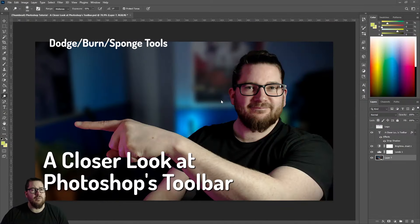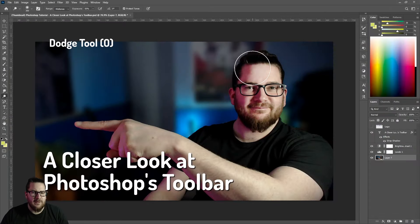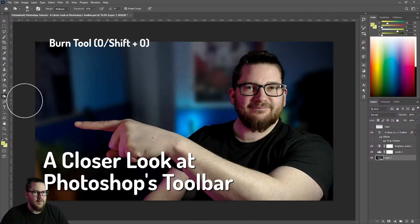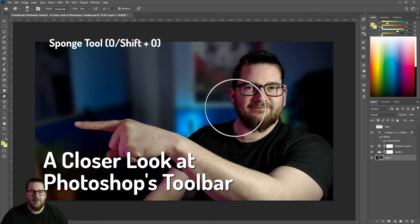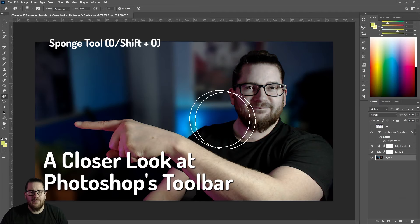Do you want to make a color brighter, darker, or remove it completely? We've got you covered. The dodge tool allows you to brighten up colors. The burn tool allows you to darken them. And the sponge tool gets rid of color altogether.